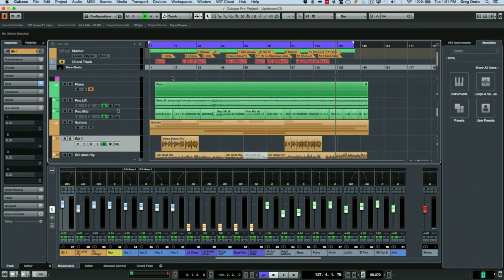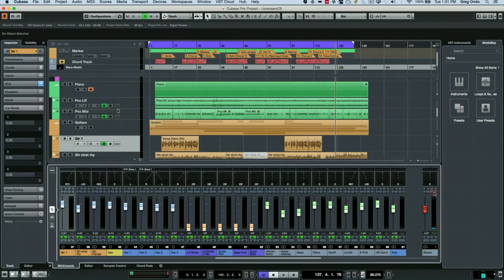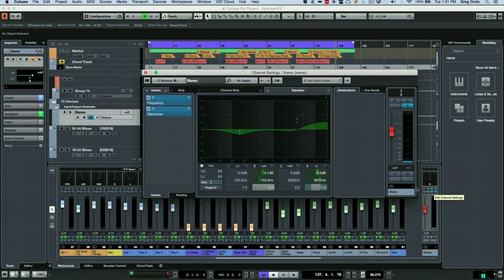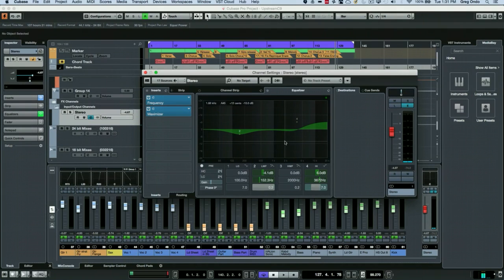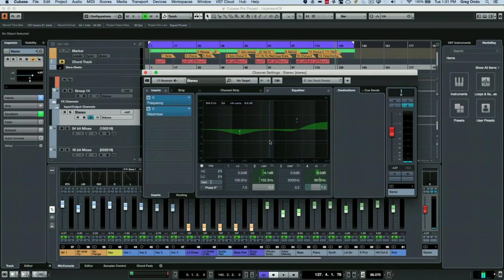But the problem is that if that track has been mastered already, what we want to be able to do is to actually not have it go through our master section so that we don't have dynamics processing and EQs being applied twice. Not only does it give an inaccurate reference, but it will just probably make it sound bad as well.